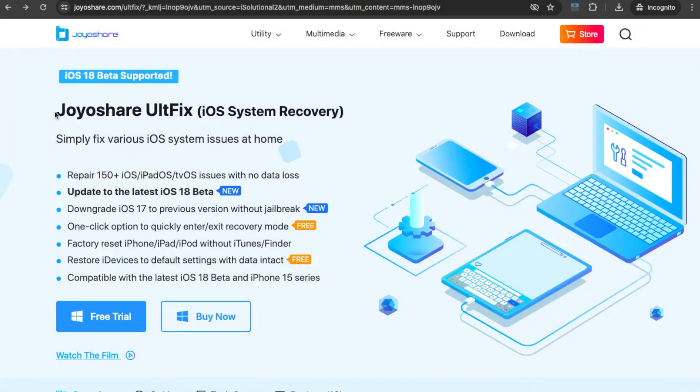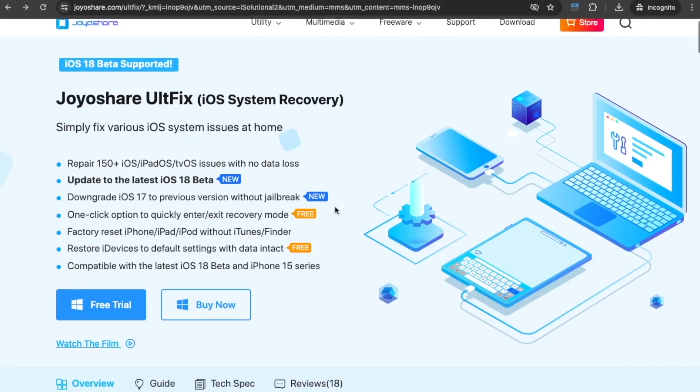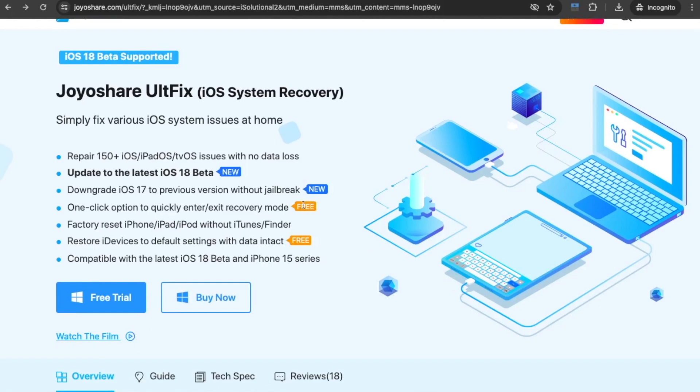Use the downgrade tool, JoyoShare UltFix. JoyoShare UltFix can seamlessly switch software versions with ease. With this iOS downgrade tool, you can download the IPSW file and enter recovery mode with simple clicks. And you can safely move your iPhone to the stable iOS version without jailbreak.